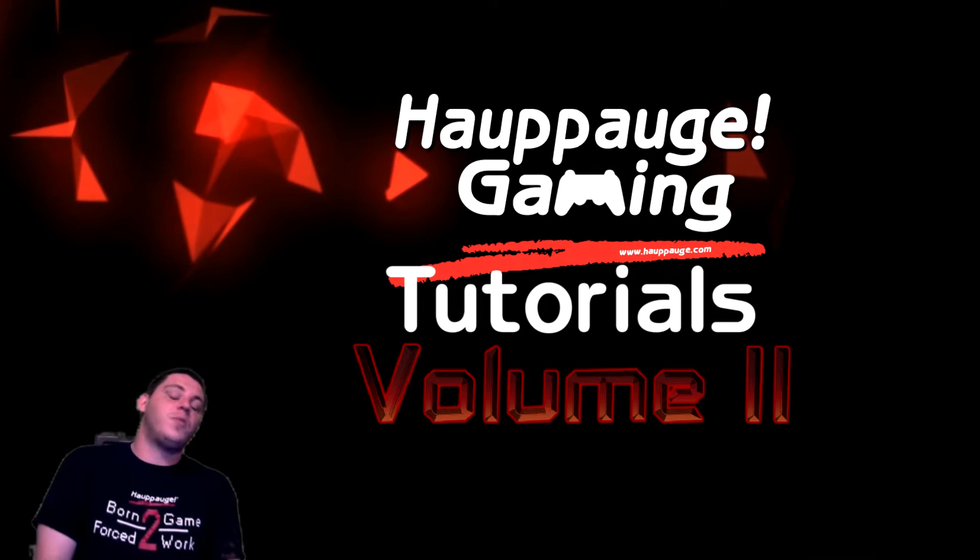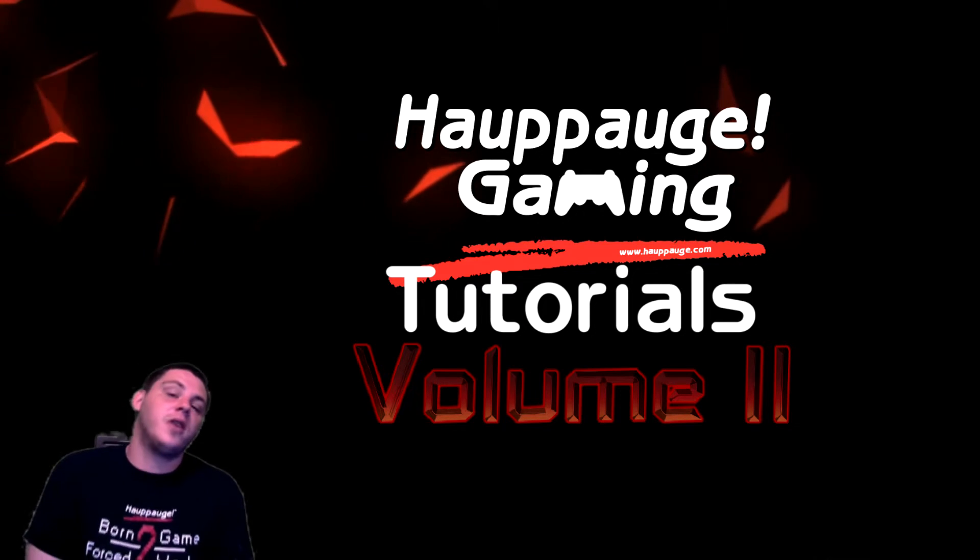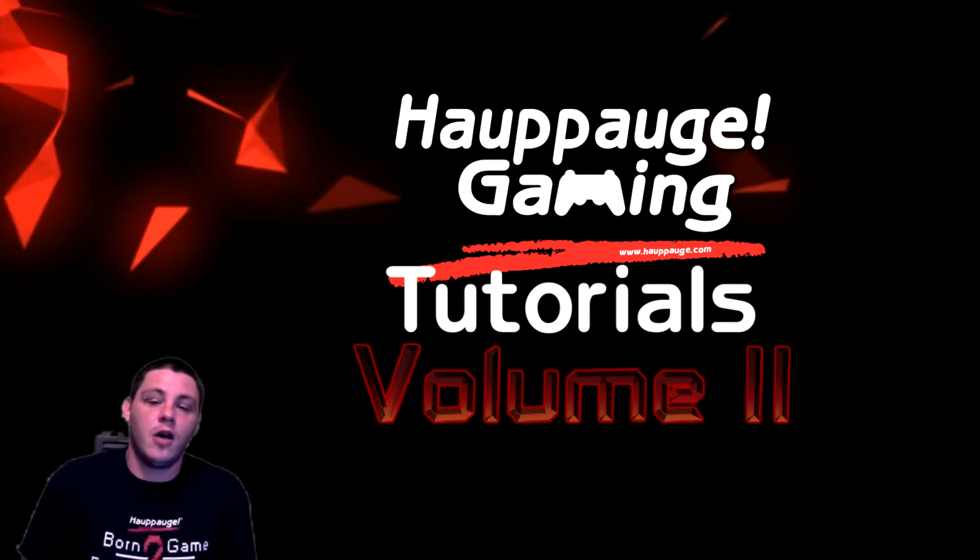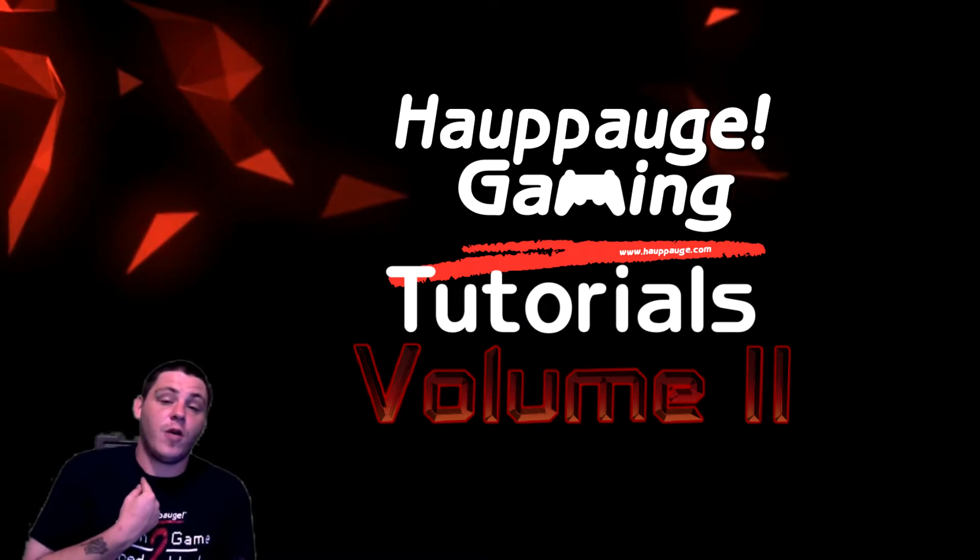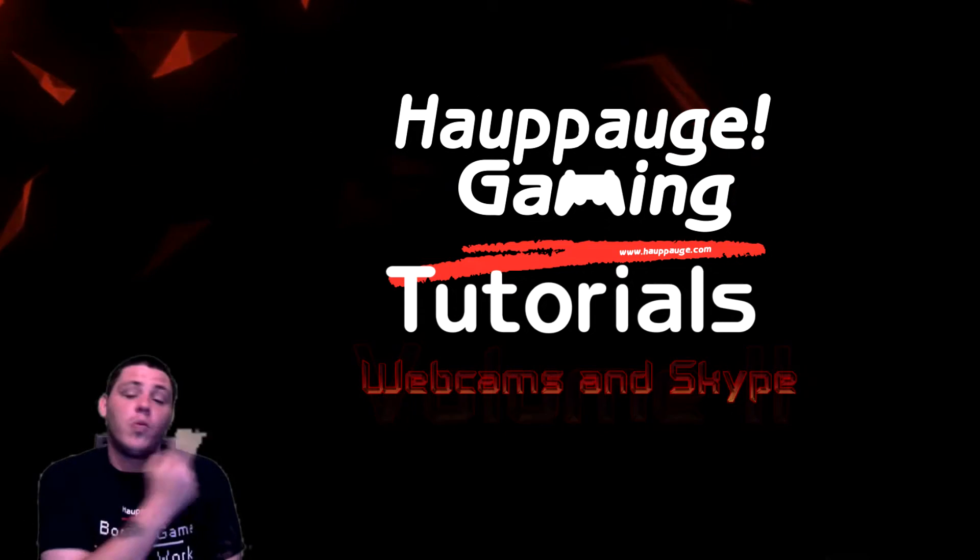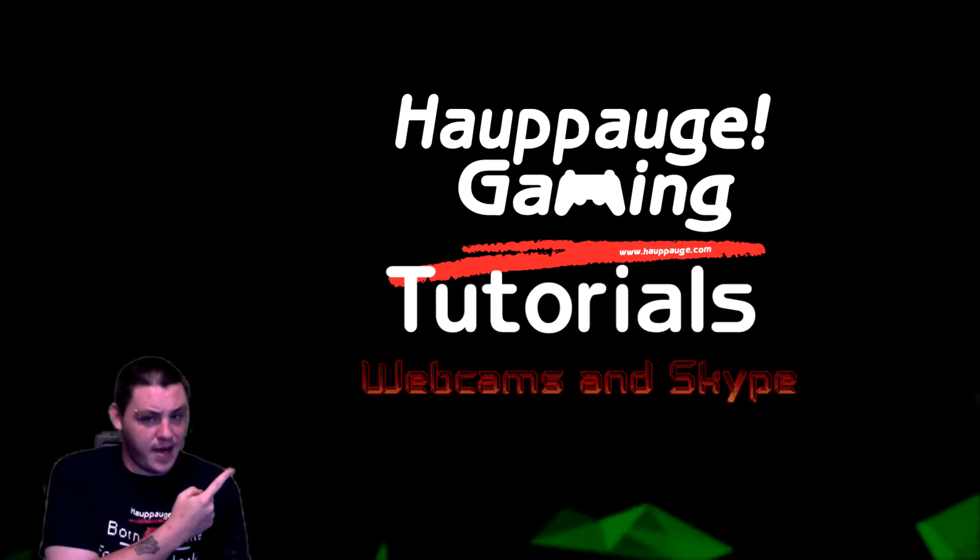Hello gamers and welcome back to HIPAAG Gaming Tutorials Volume 2. I'm FallenFrog and this time we're going to go over webcams and Skype.